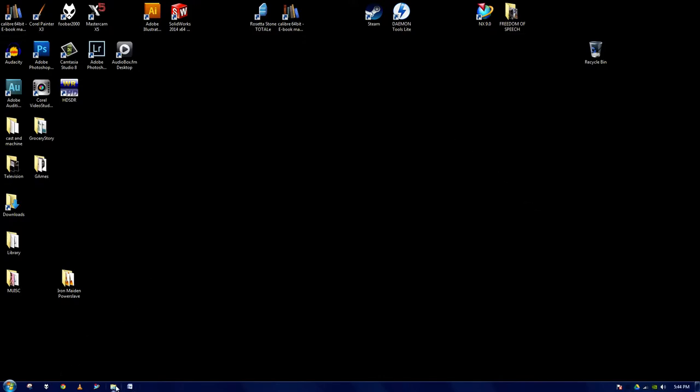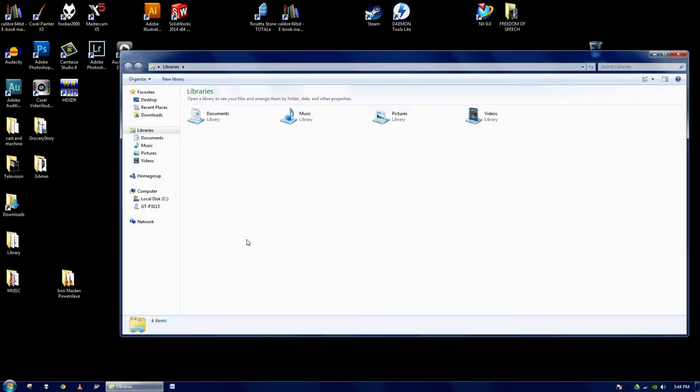I'm going to go to Windows Explorer, Computer, and I'm going to click on this device. This is the Galaxy.